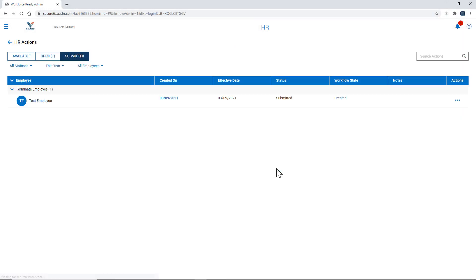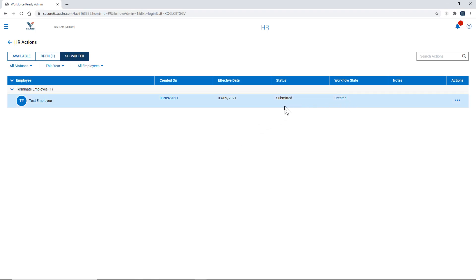And at this point that information gets sent to the home office and all the different departments verify their segment of it and you'll be able to follow up here. You should also get an email letting you know that everything is completed.